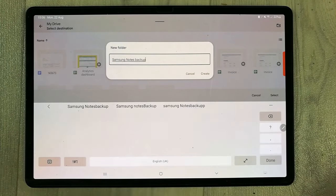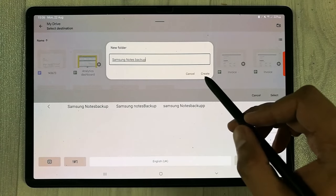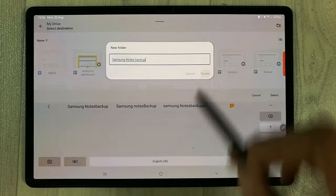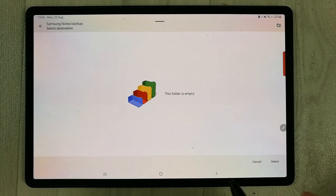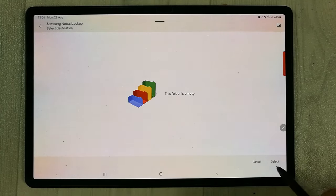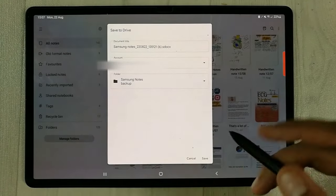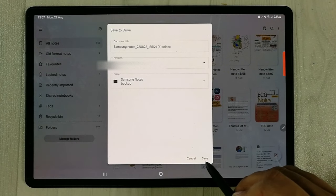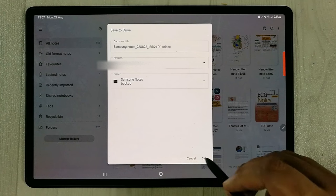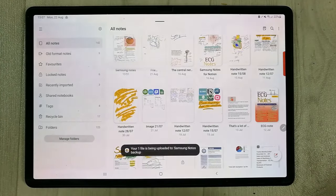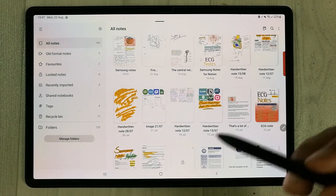I give it that name and then use the Create option, so the folder is now created. Now press the Select option, and then the last thing is to press the Save option. Now everything is done.